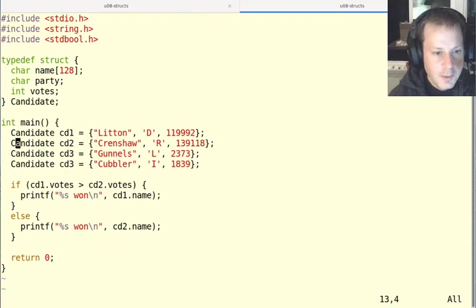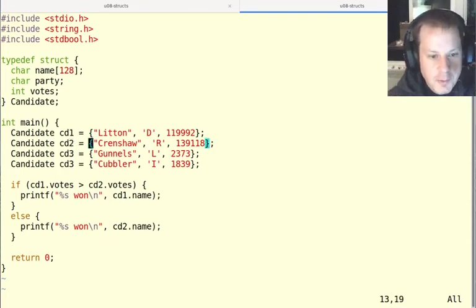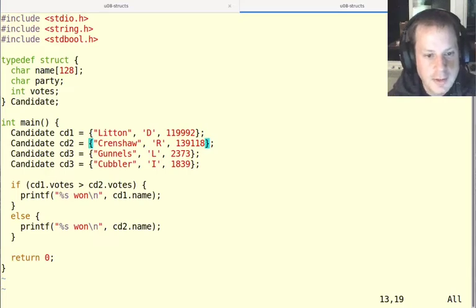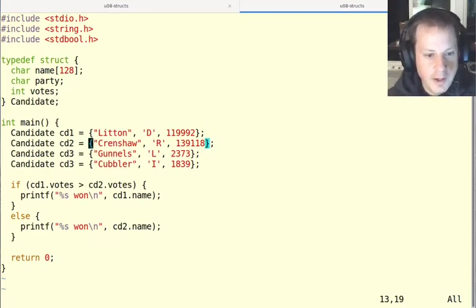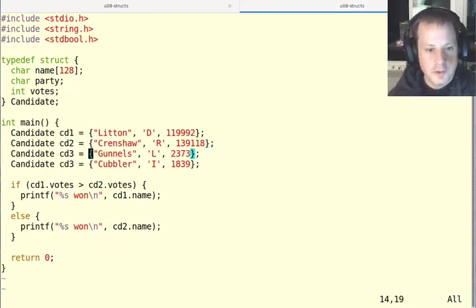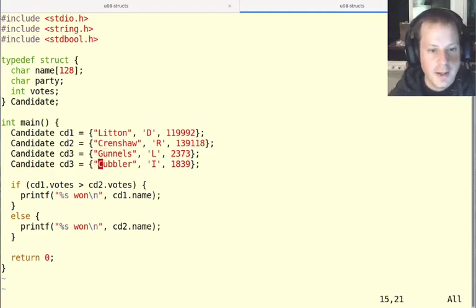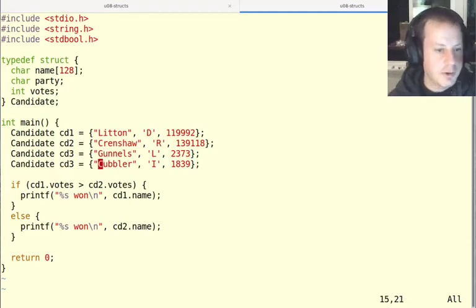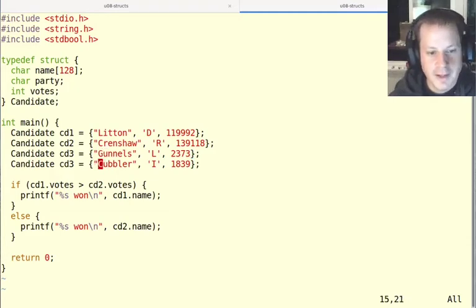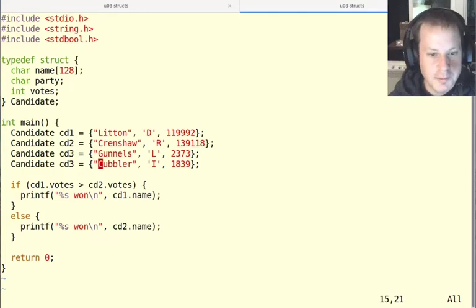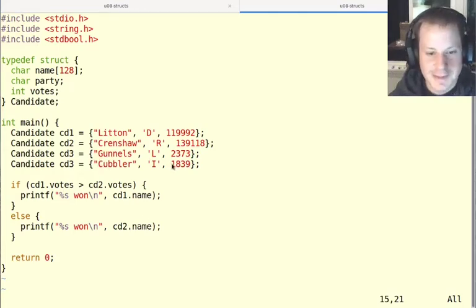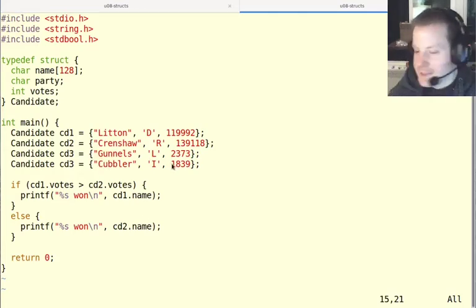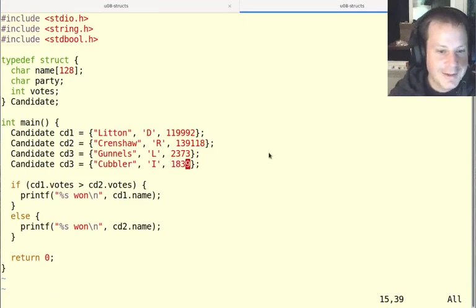And in this one, it turns out that in the 2020 election, the Republican won, Crenshaw. Lytton, the Democrat, did not win. And there were also two others: a libertarian named Gunnels and an independent named Cubbler. And I kind of like that name, Cubbler. But apparently the people of Texas' 2nd District didn't like him that much. He only got 1,800 votes.